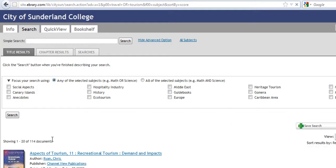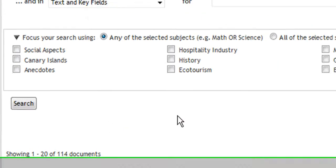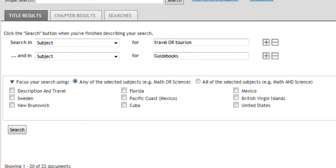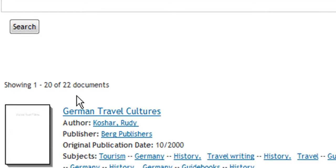And if you look here we have 114 books or documents all together. So to narrow it down a little, I'm going to click on Guidebooks and search. Perhaps you're interested in traveling. We now have 22 books or documents.